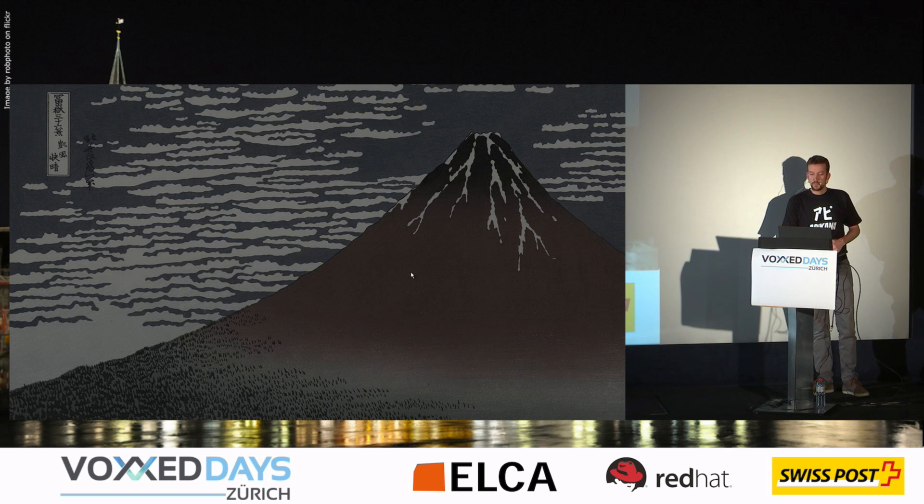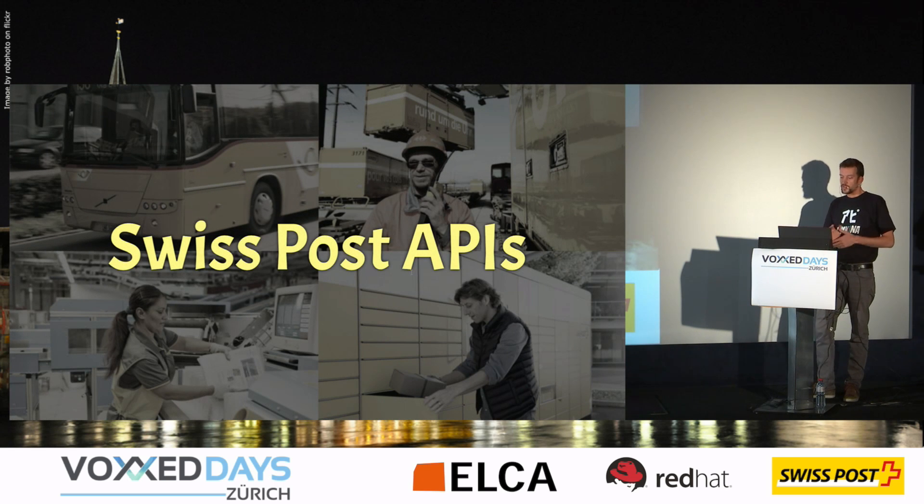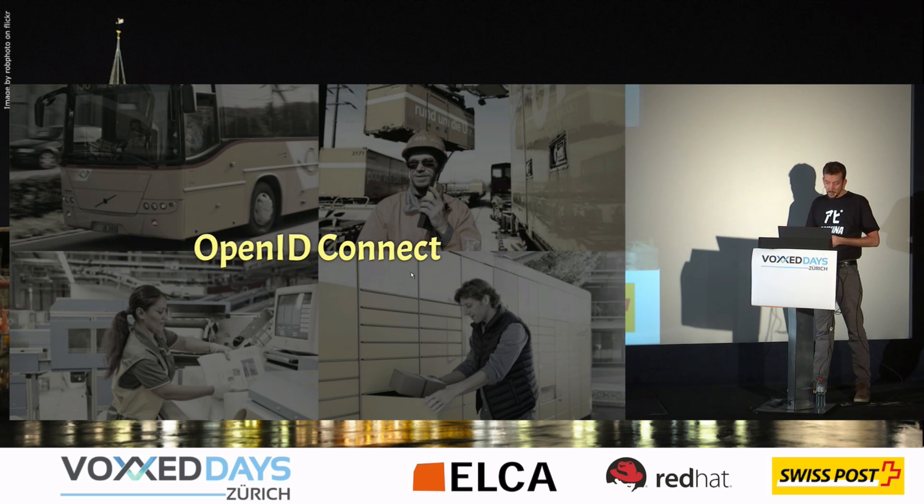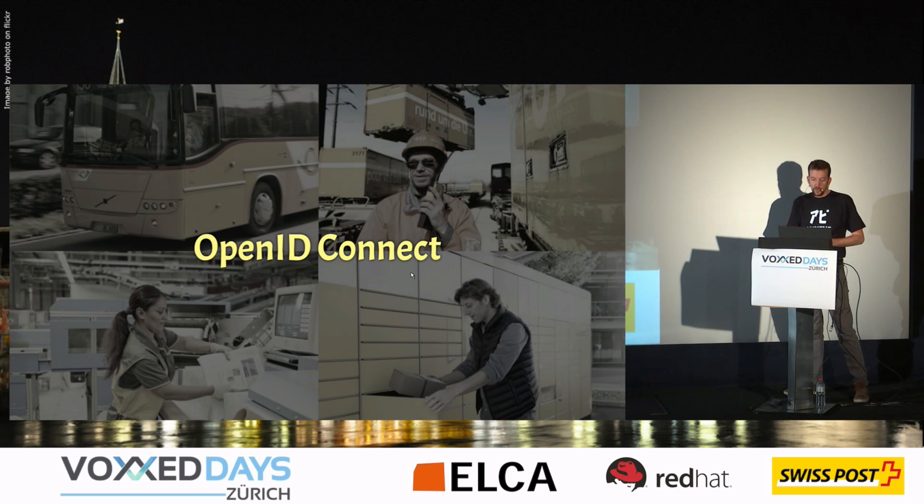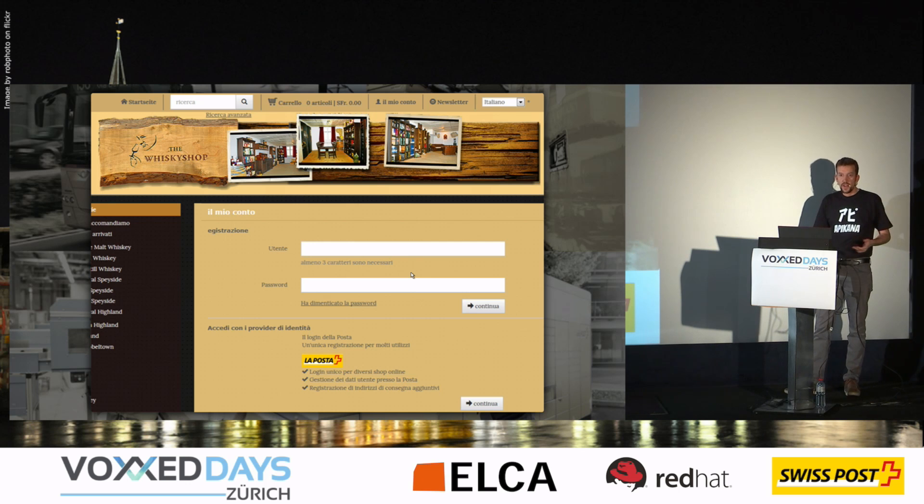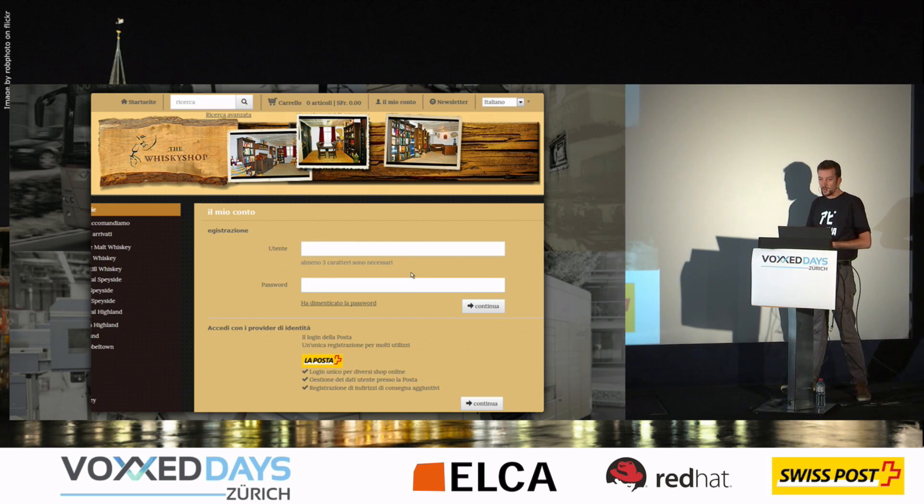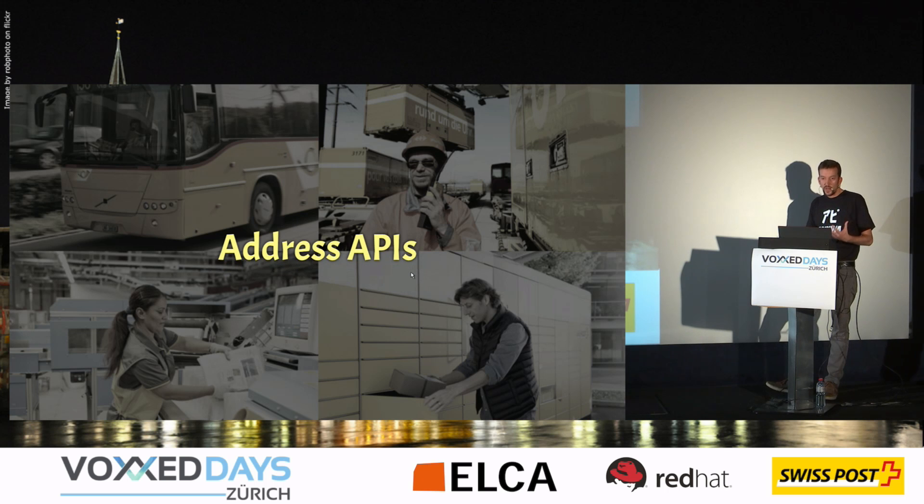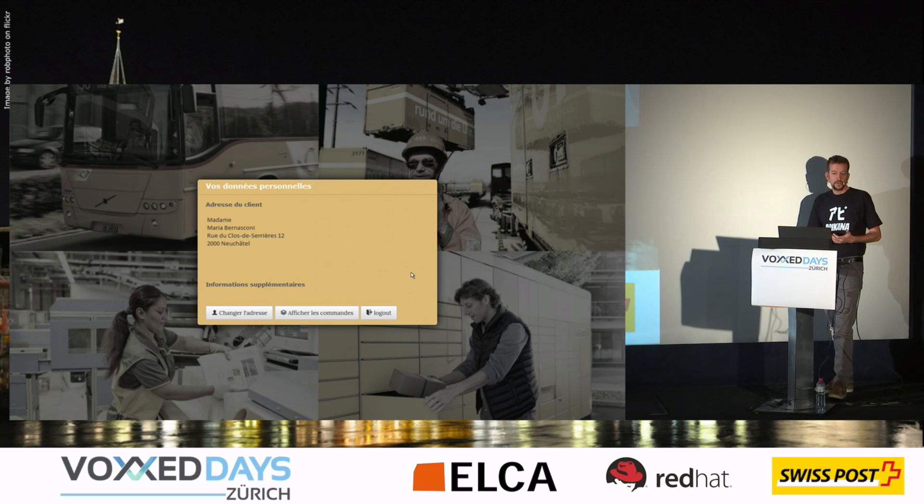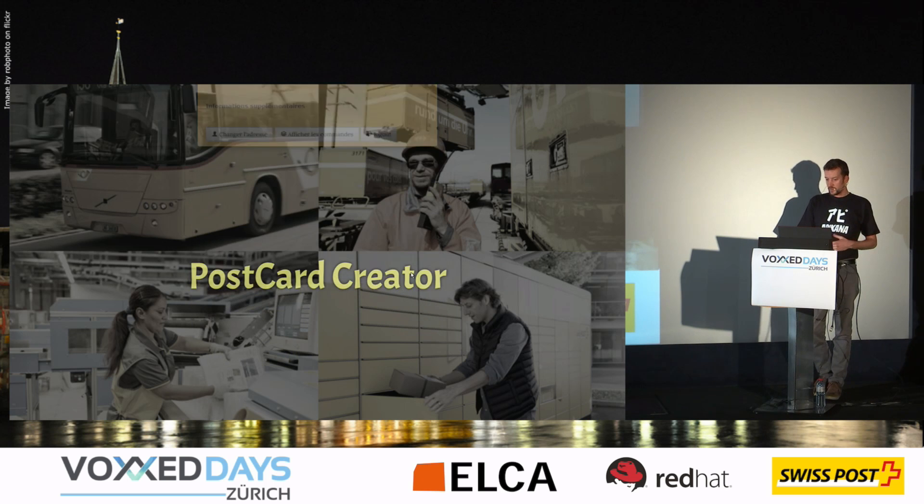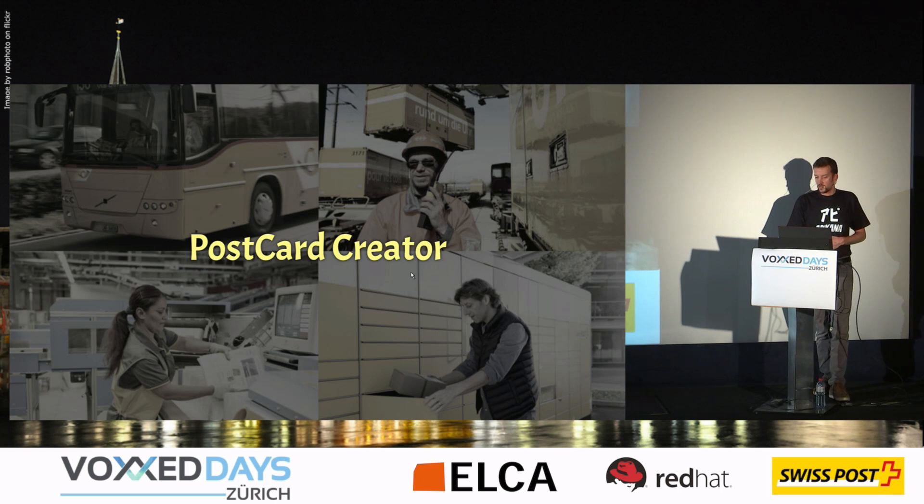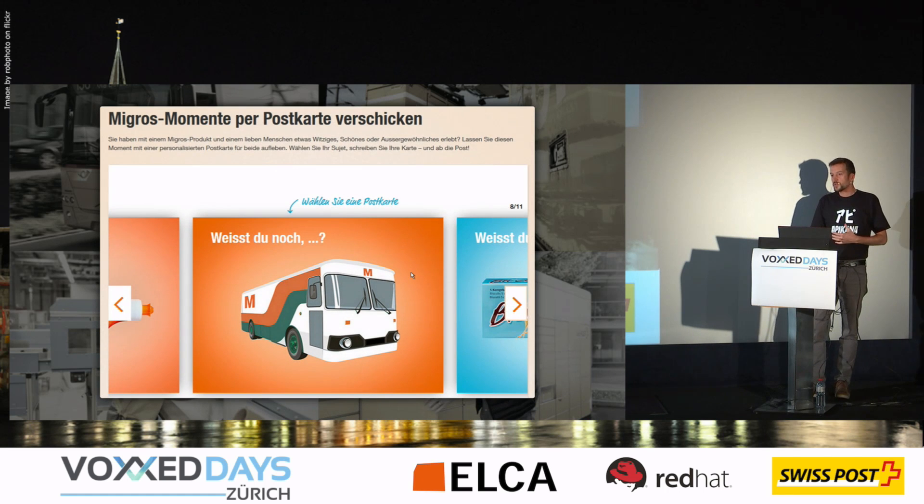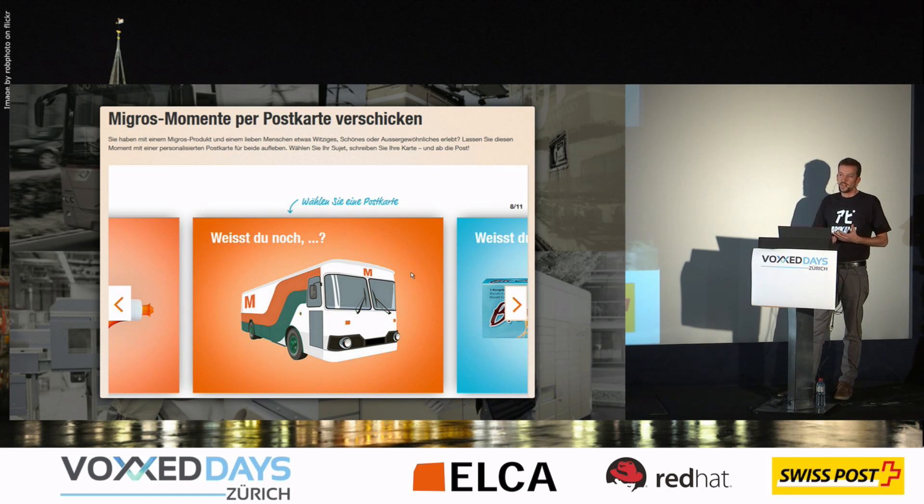At the Swiss Post we also provide some stuff in the API economy. For example it's providing, it's playing the role of identity provider. So websites, mostly shops, will want to use the Swiss Post login for their customers. And most of them will also use APIs to let the users manage their address so they are globally managed and not in every website. So we are active in this area. And we also move different products into the REST APIs. For example the Postcard Creator, which is quite popular, is now also for partners who want to let the users send postcards and so on.